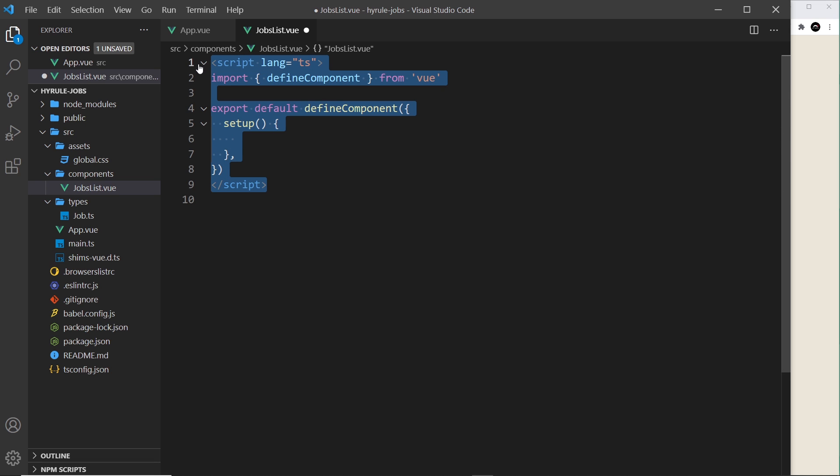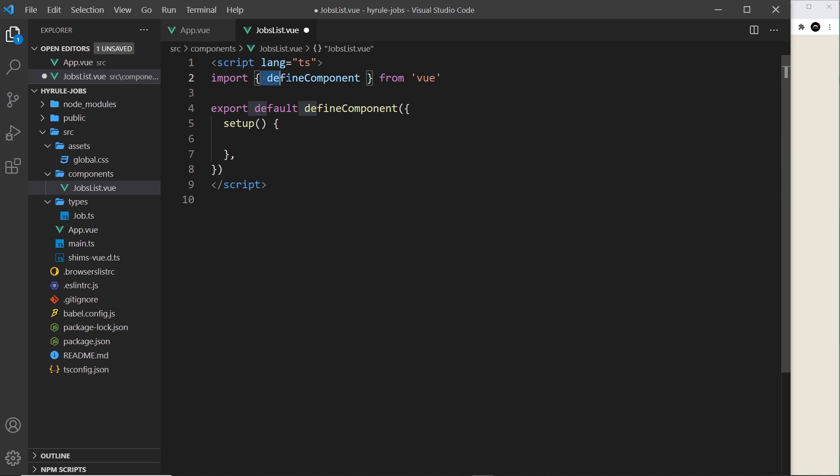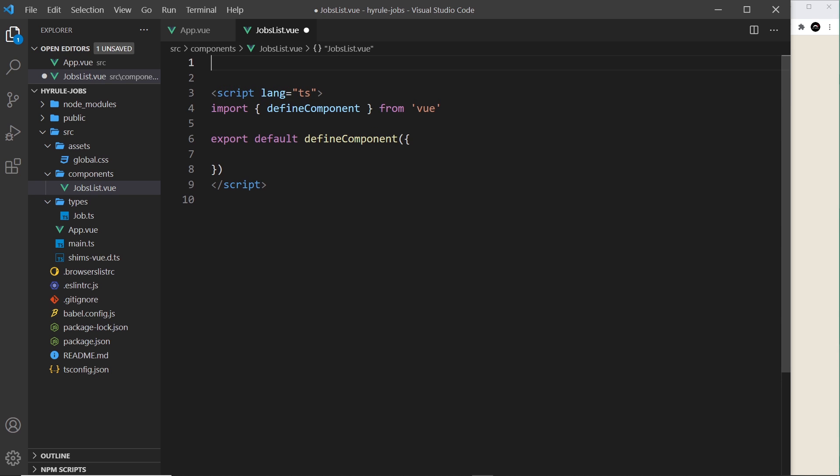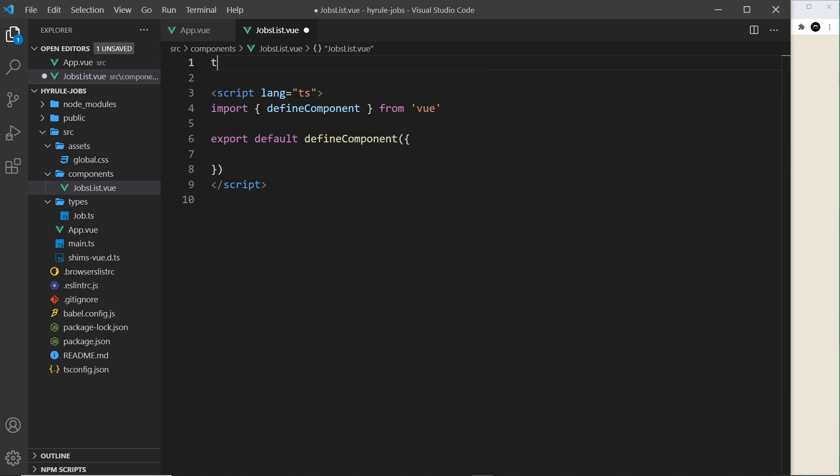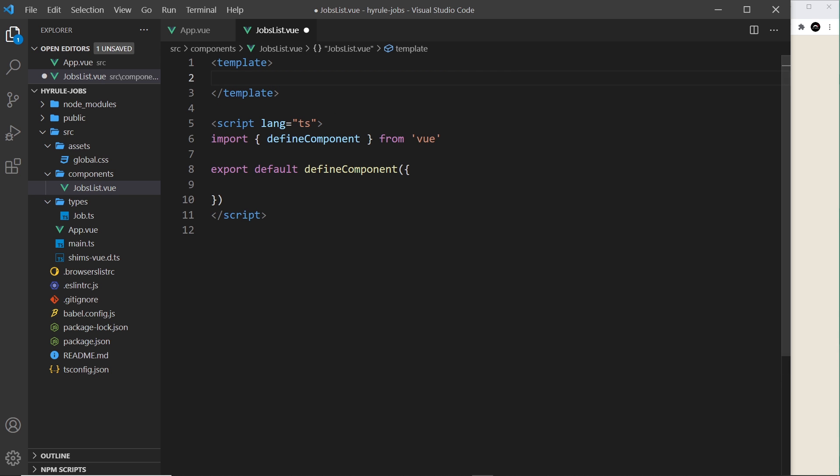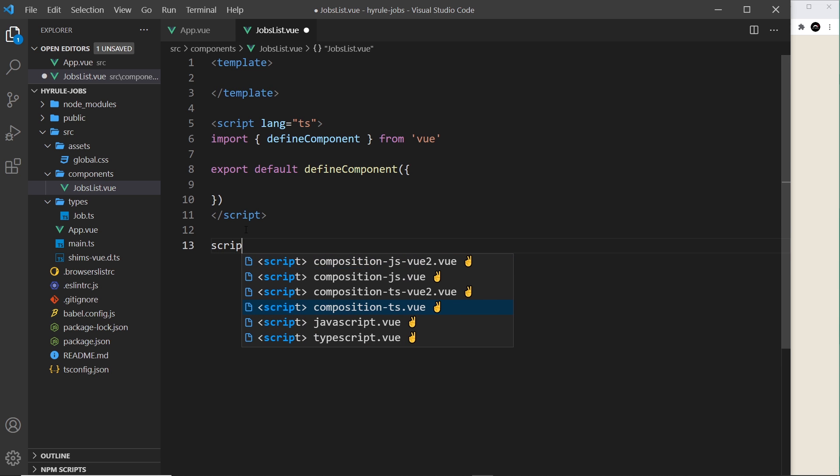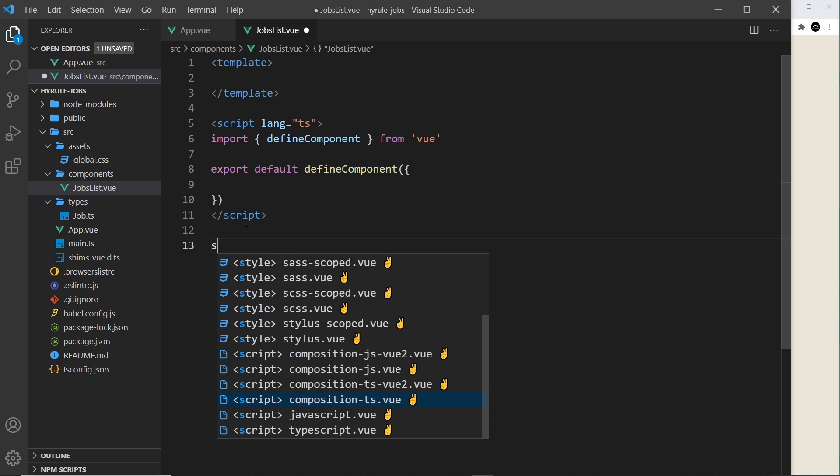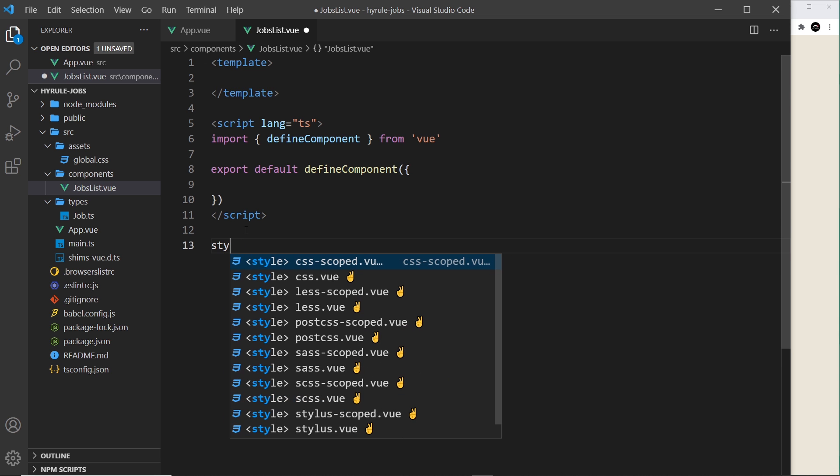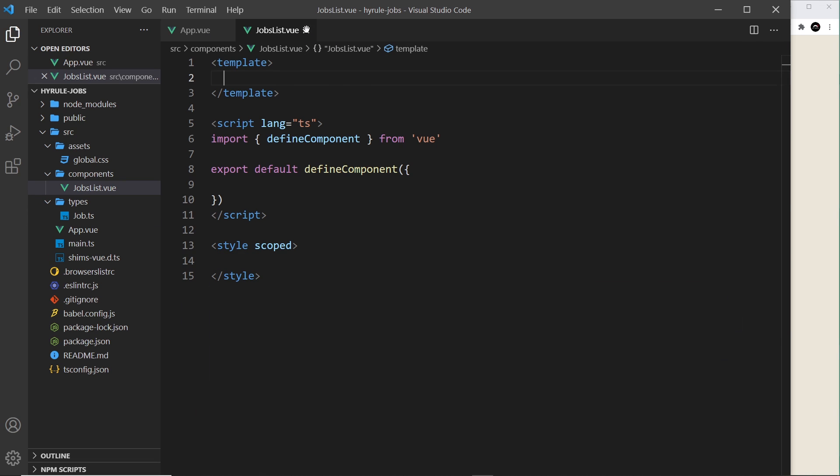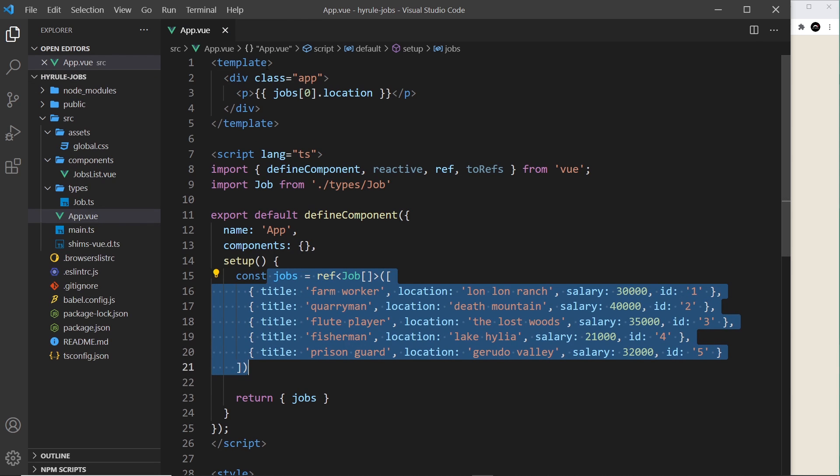It imports defineComponent and creates the object for us using it. I'm going to get rid of setup because we don't need that just yet, and I'm going to create a template up here like so. And at the bottom I'll do a style tag for later as well.